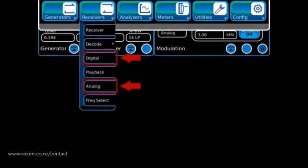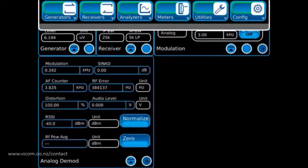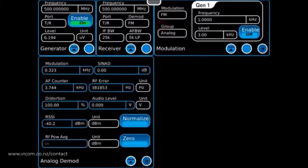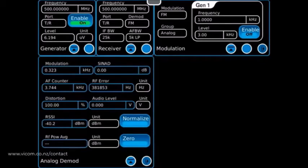The analog and digital demod tiles provide comprehensive displays of all test parameters. For example, the analog demod tile displays simultaneous modulation, SINAD, AF counter, RF error, distortion, audio level, RSSI, and power readings. Of course, there are times when a bar graph or a larger display are desired for specific measurements.